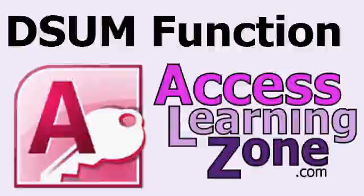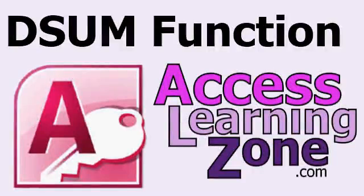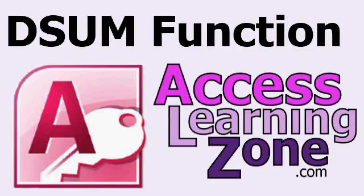Welcome to another Microsoft Access tutorial brought to you by AccessLearningZone.com. My name is Richard Rost. In today's lesson, I'm going to teach you about the DSUM function, which is very similar to the DLOOKUP function, except DSUM allows you to add a bunch of values from a table or query.